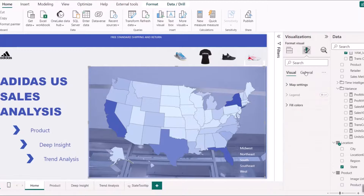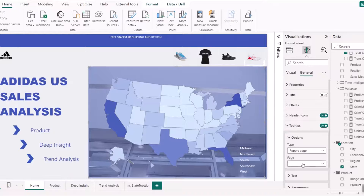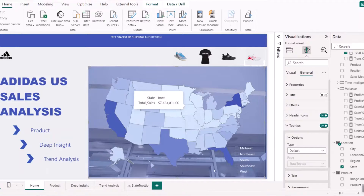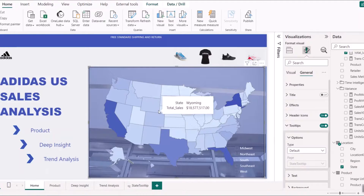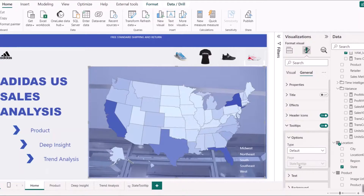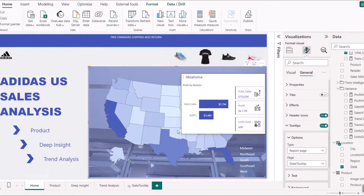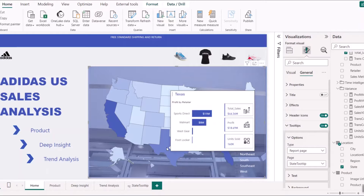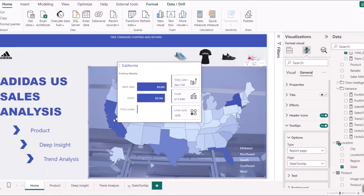I'll go back to the report, select the chart again, go to General > Tooltips, set type to Report Page, and select 'Sales Tooltip'. Now when you hover your mouse over the chart, you can see the tooltip appearing — showing the state name, the sales figures, the profit generated, the units sold, and the profit by retailer breakdown. That's how to create tooltips in Power BI.